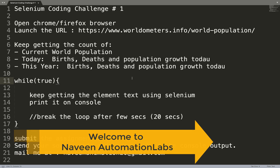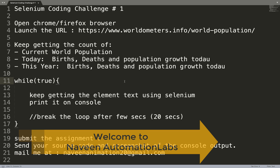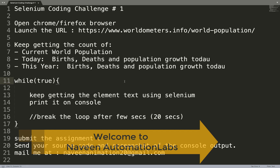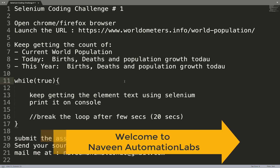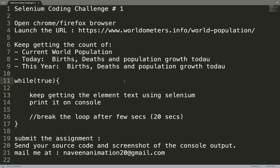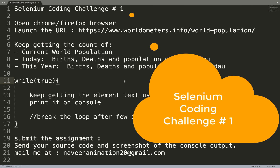Hey guys, this is Naveen here. Welcome back to Naveen Automation Labs. Today we are going to start with a Selenium coding challenge once again. This is a day one challenge.